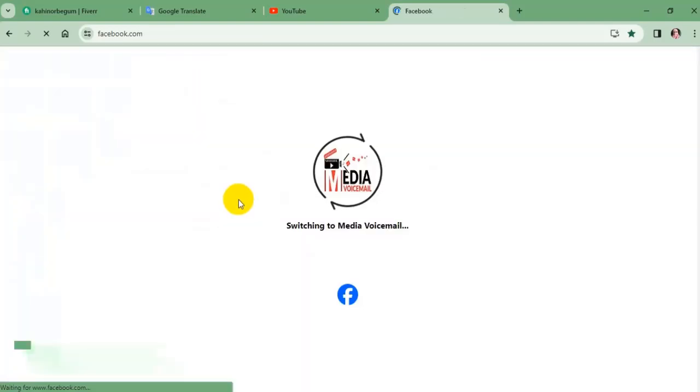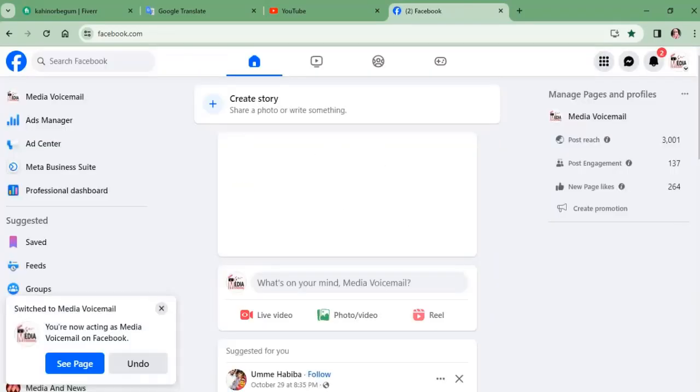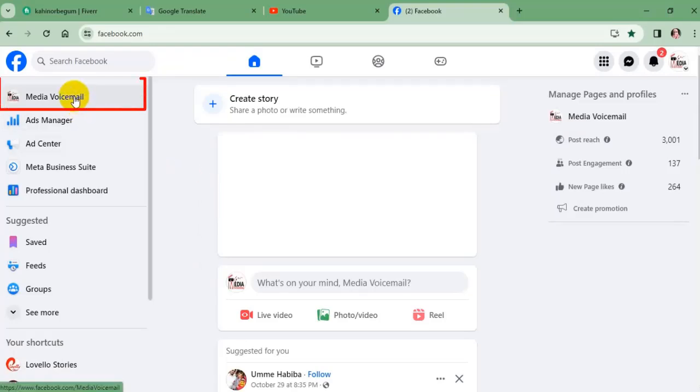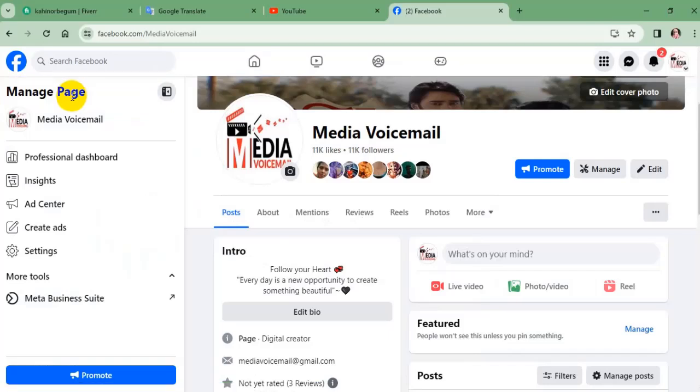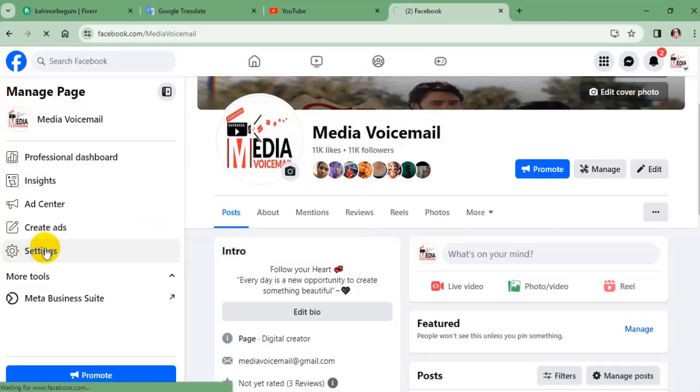Now switching to your page. Once you are in, click at the top of the page name on the left. Next, click settings from the sidebar menu on the left.